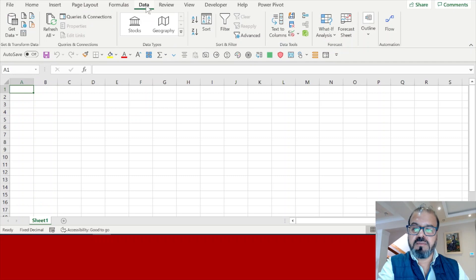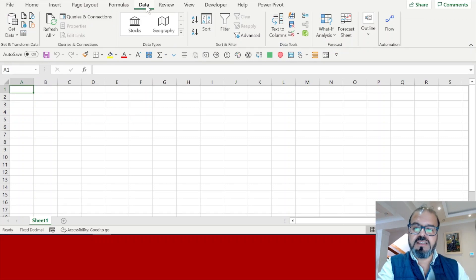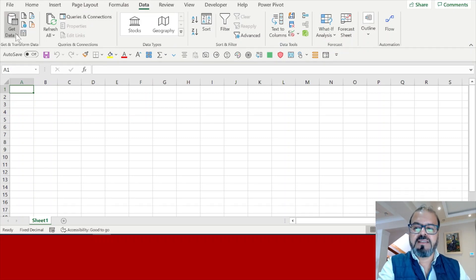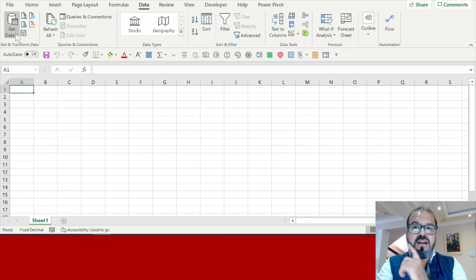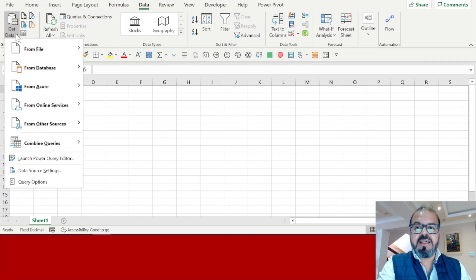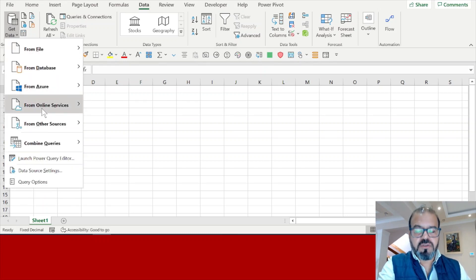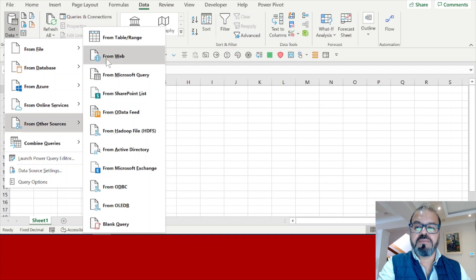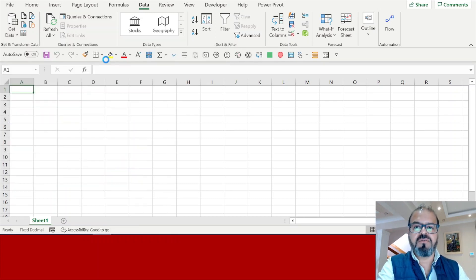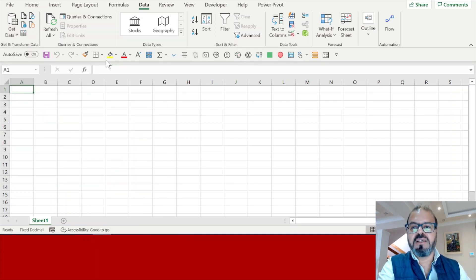You can see here the Data tab. In the Data tab you can see the big part - Get Data - on the extreme left-hand side. On the click, you will find out multiple sources. One of the sources must be From the Web. Click on From the Web and there you go.